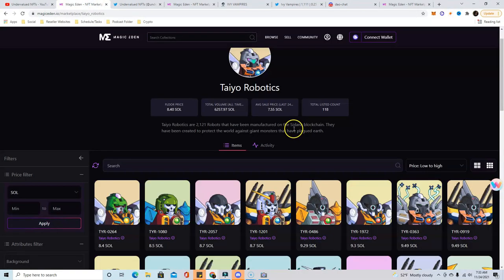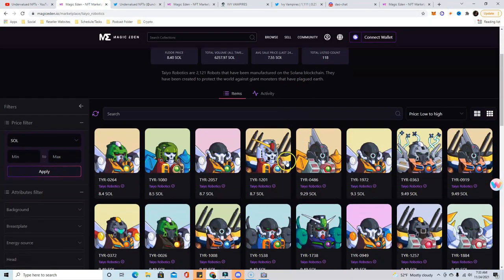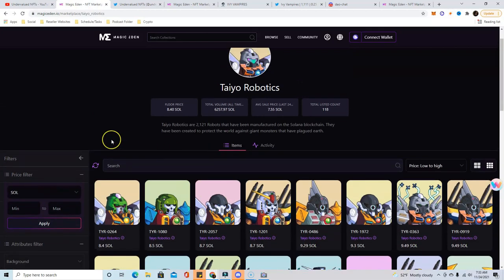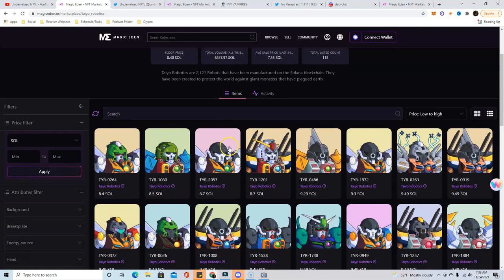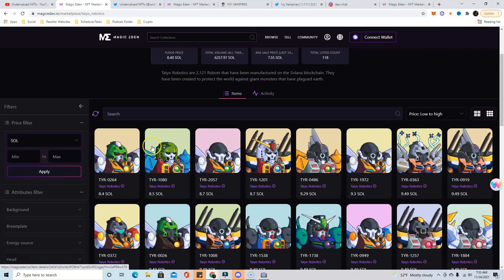So first off, these robots that I made a video about that some people weren't happy about because I didn't necessarily say all the right things. But I did end up buying one of these. I bought it for seven and flipped it for 12, so I made a five Solana profit.